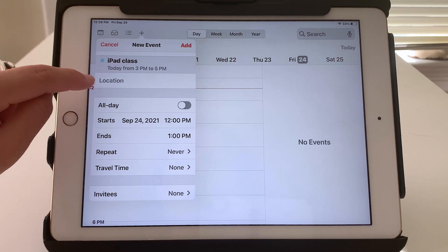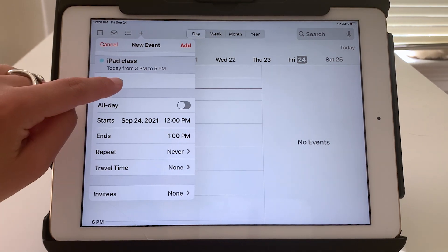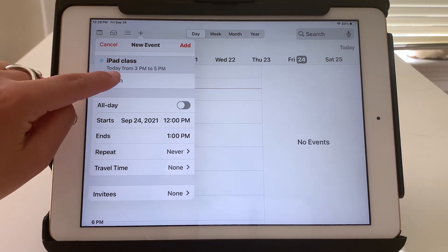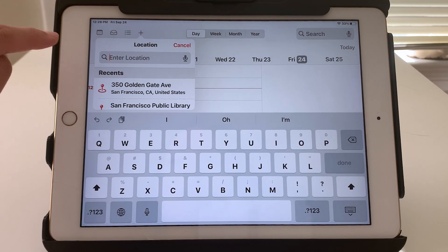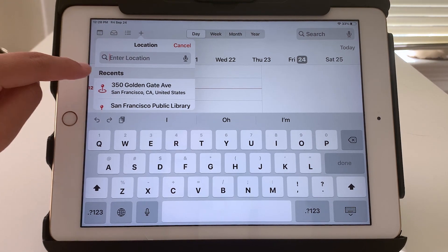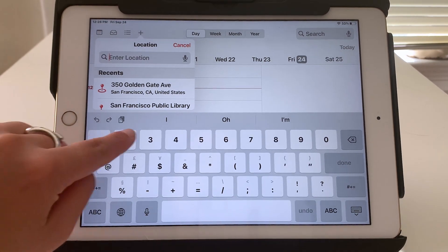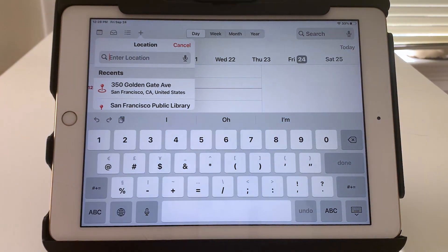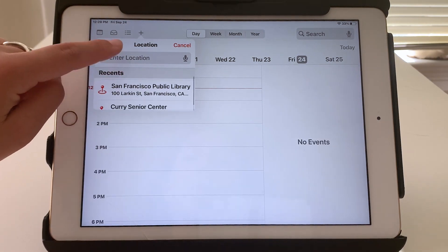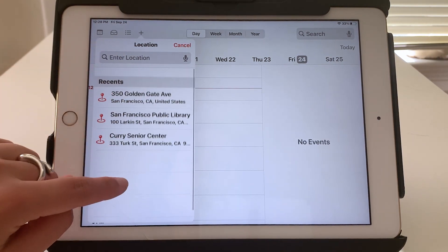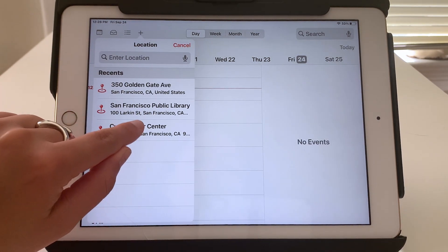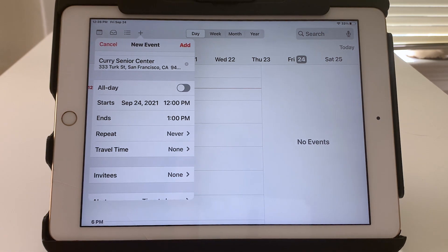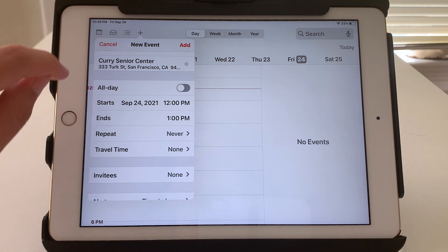Next is location. This is optional but if you do tap on it you can either type in a particular address or select from one of the recent locations. Let's say Curry Senior Center and you can see the address is shown there.